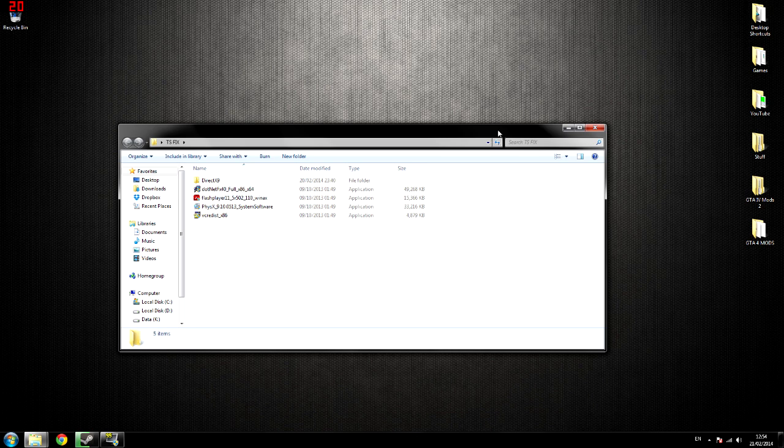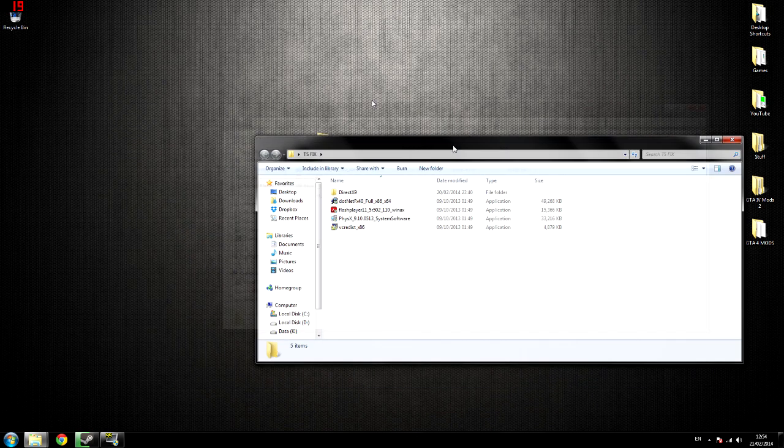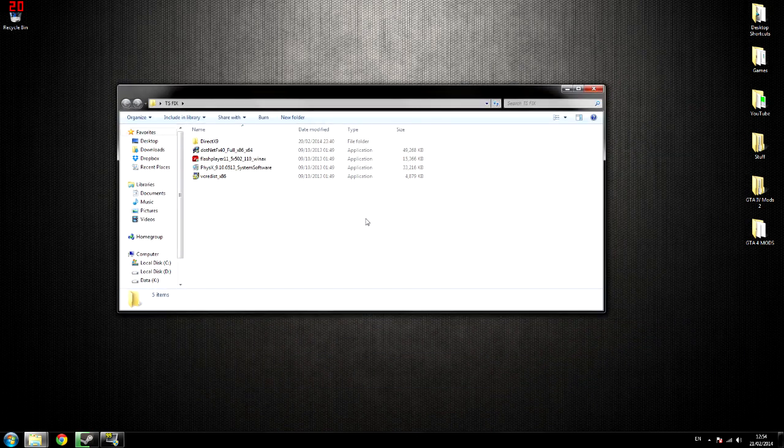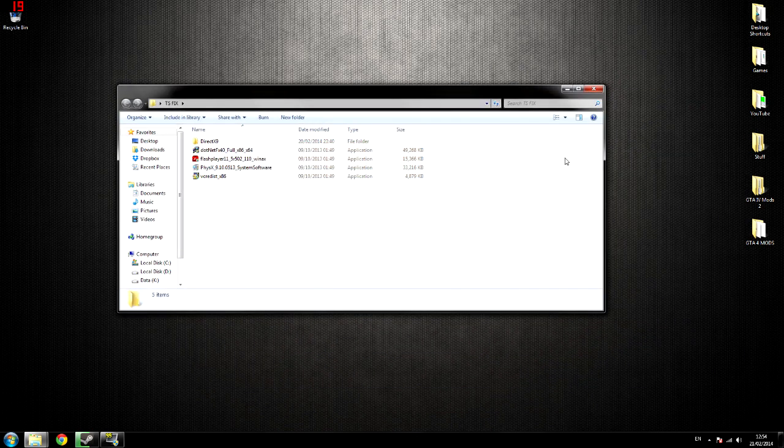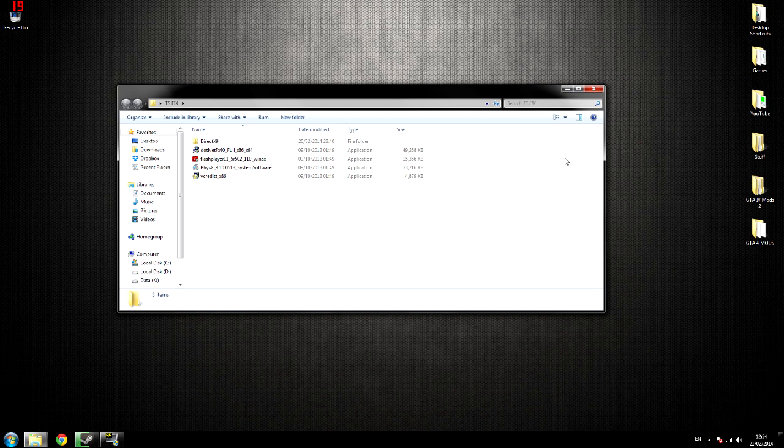All you got to do is download this file, install all these. Once these have installed, you start the game, boom, it should work fine. Now if it don't work fine, then...